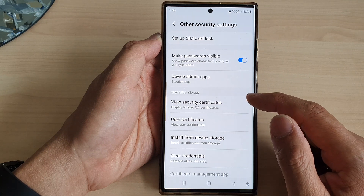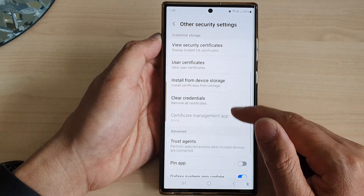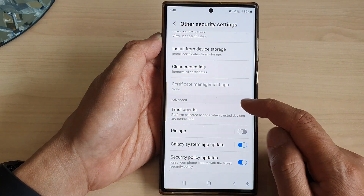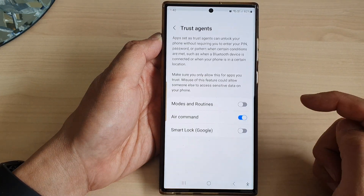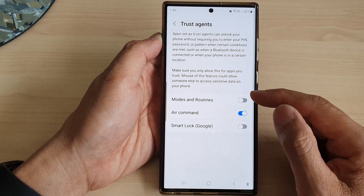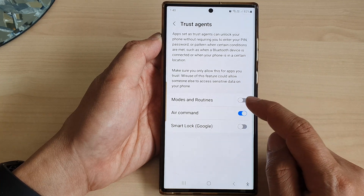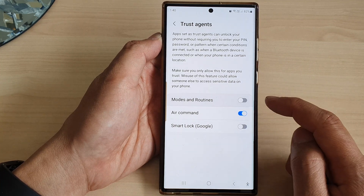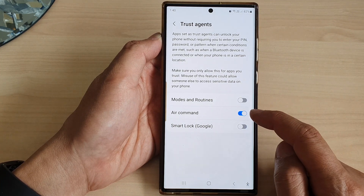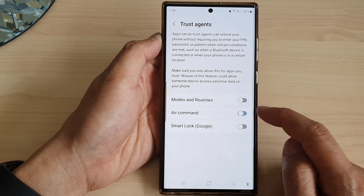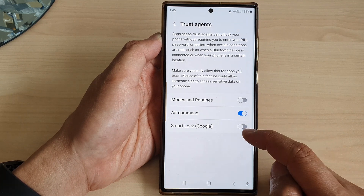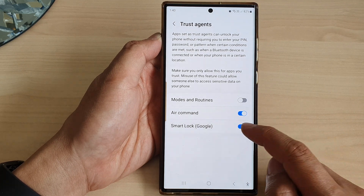Next, go down and tap on Trust Agents in the Advanced section. In here you can tap on Modes and Routines and switch it on or off, tap on Air Command and switch it off or on, and Smart Lock.